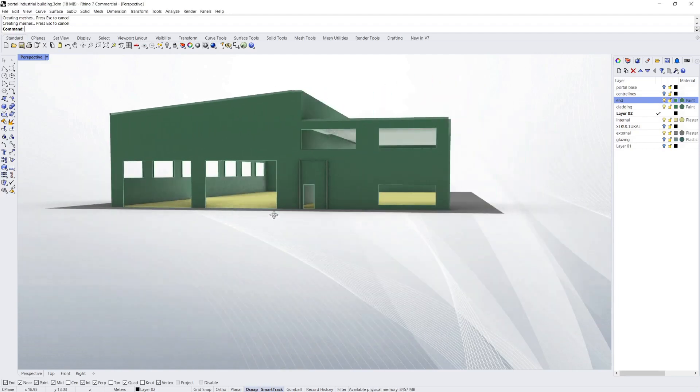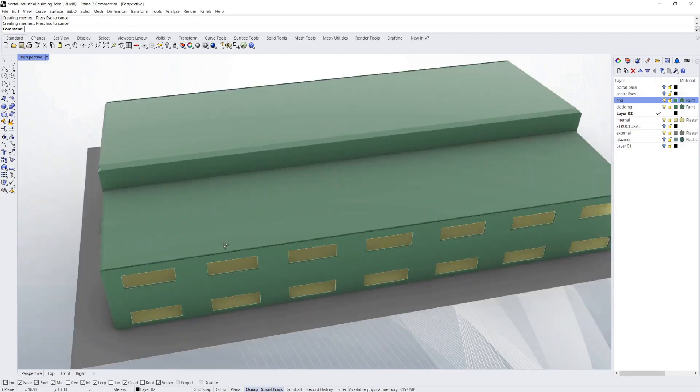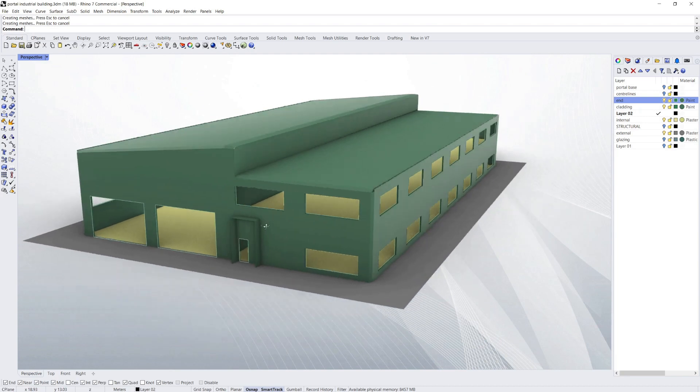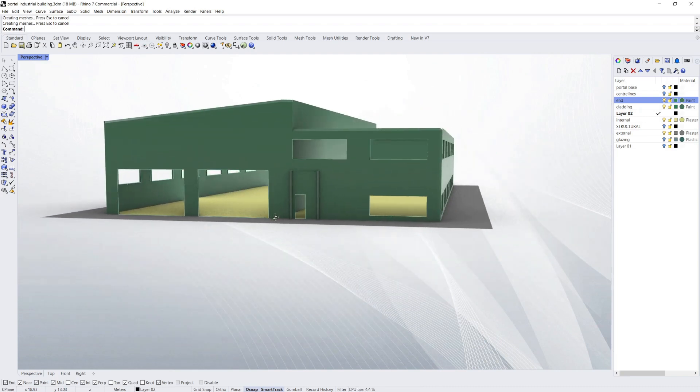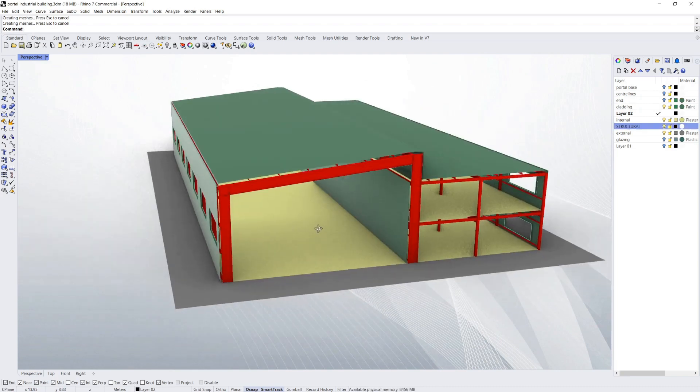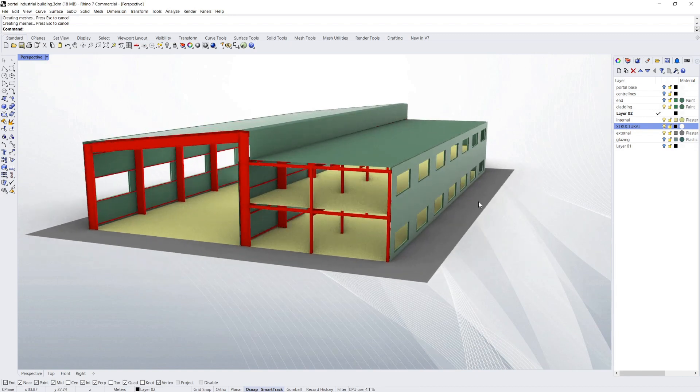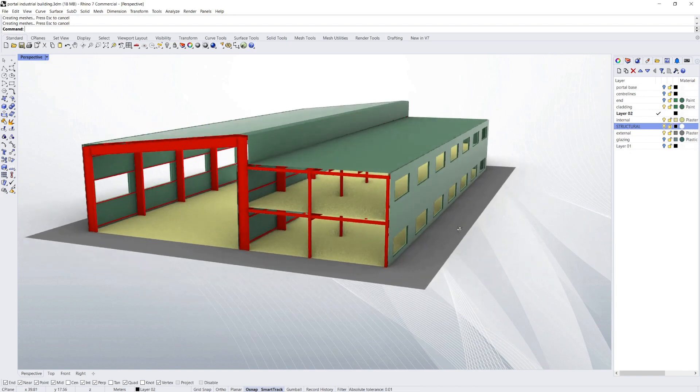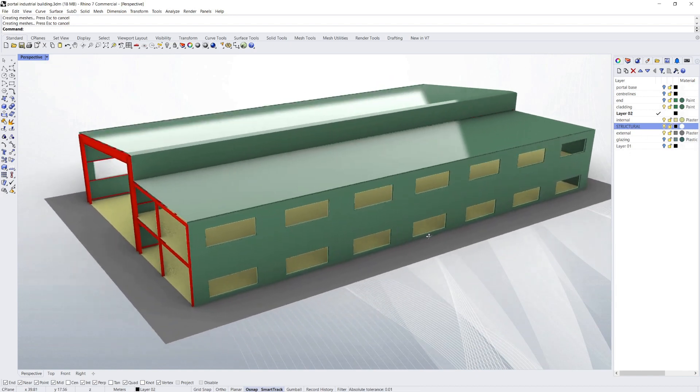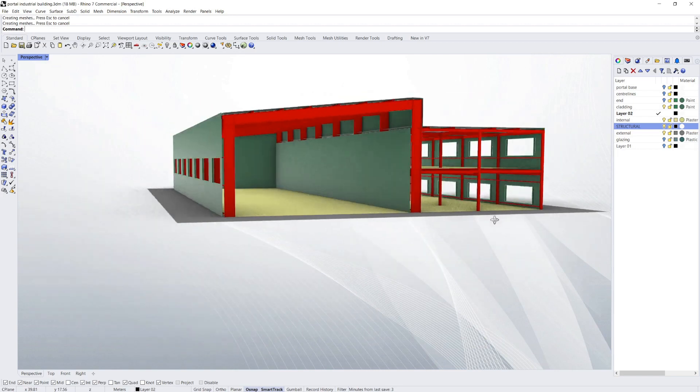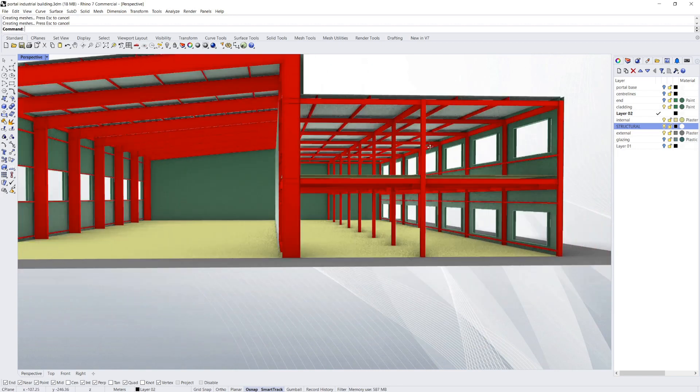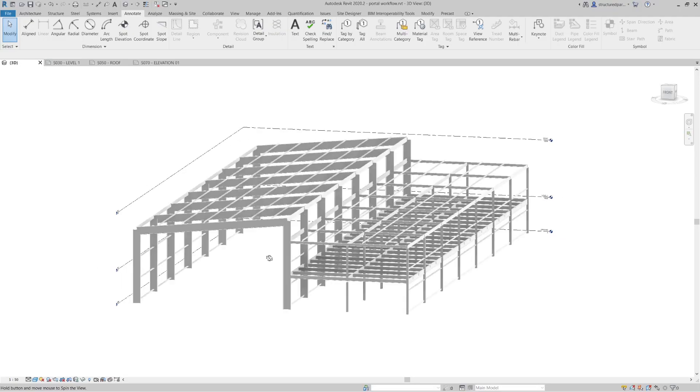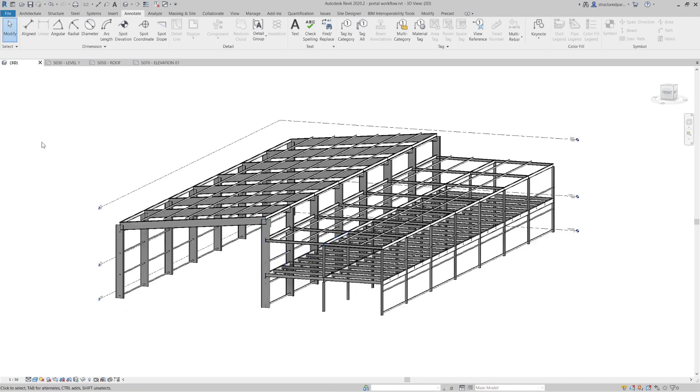Today we're going to take this architectural shell, just a very basic outline of the building modelled in Rhino, and we're going to create a parametric script, model it in 3D so we can give it back to the architect, produce calculations, and then finally get some engineering drawings with Rhino inside Revit.